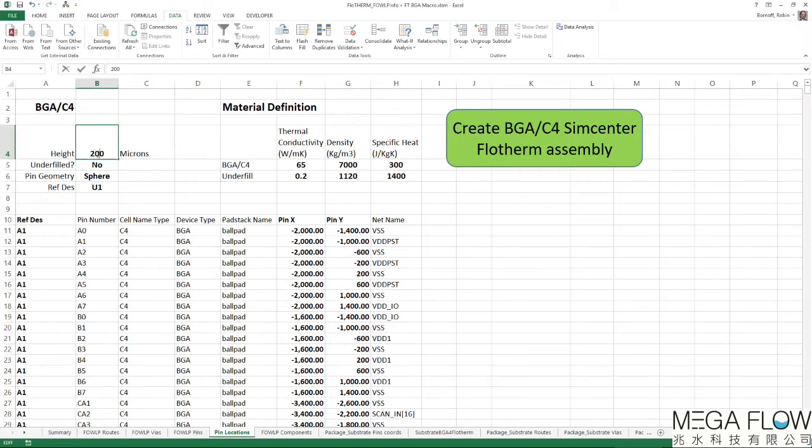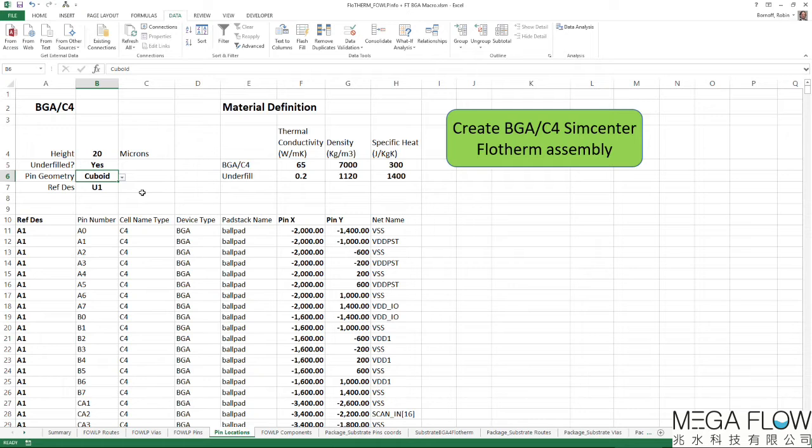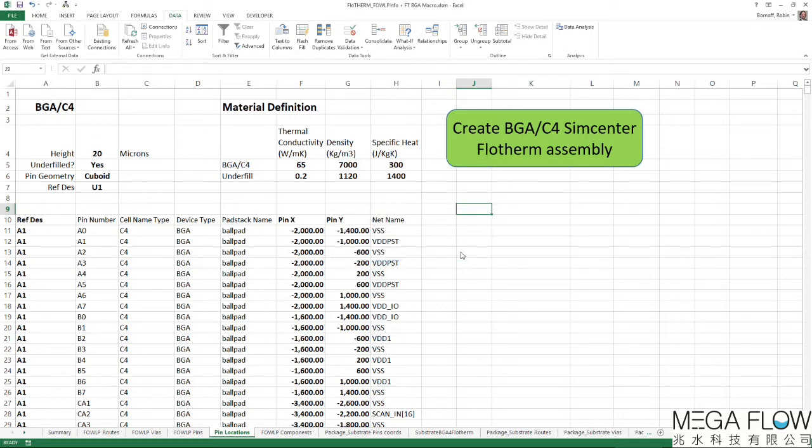The interconnect layers, C4 bumps, micro-bumps and so on, are automatically created from a CSV definition of their location from Expedition Package Designer. The locations of the connections for a nominated reference designator are read, in conjunction with the type of pin geometry, size and material.